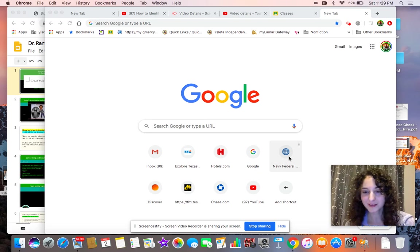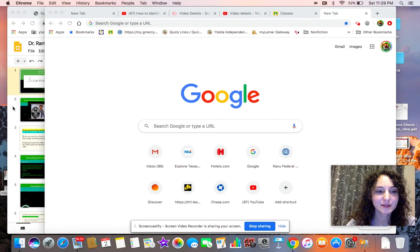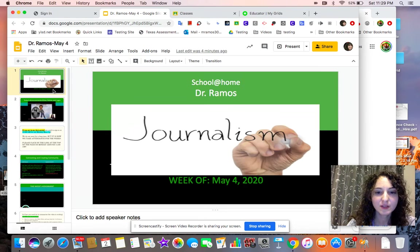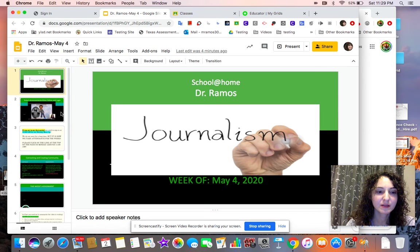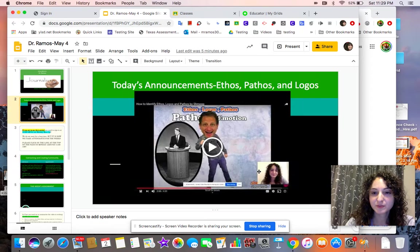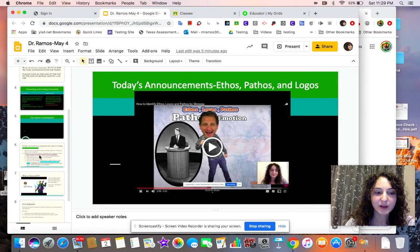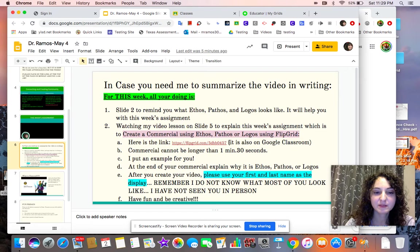Hi guys, let me just explain your assignment for this week. So this is the PowerPoint. The second slide just talks about ethos, pathos, and logos in case you need a refresh. And of course, I summarize your assignment.